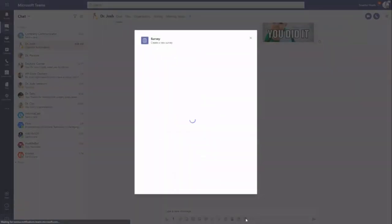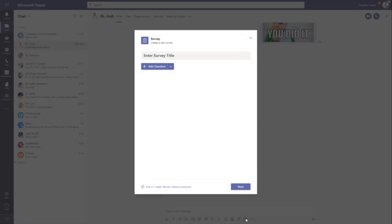And then finally, in here is also surveys. So surveys is just a quick way to ask a handful of questions. It's going to be quite a bit more capabilities than the poll, where the poll is just like a question with multiple choice answers.